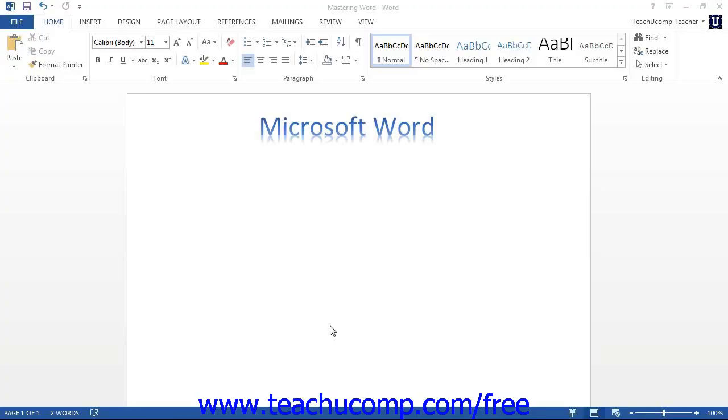Microsoft Word is a word processing program that you can use to create various types of documents. You can create standard letters, memos, faxes, envelopes, labels, and many other types of documents.